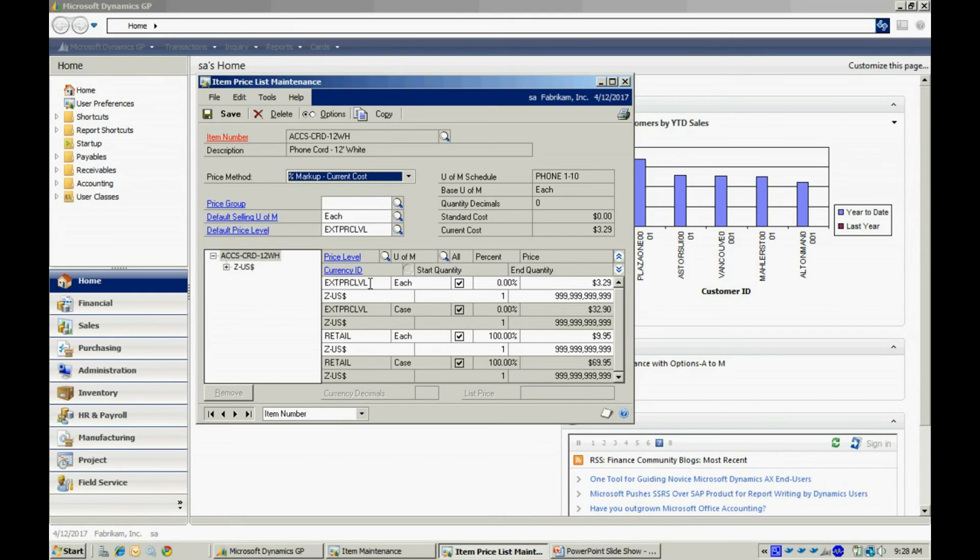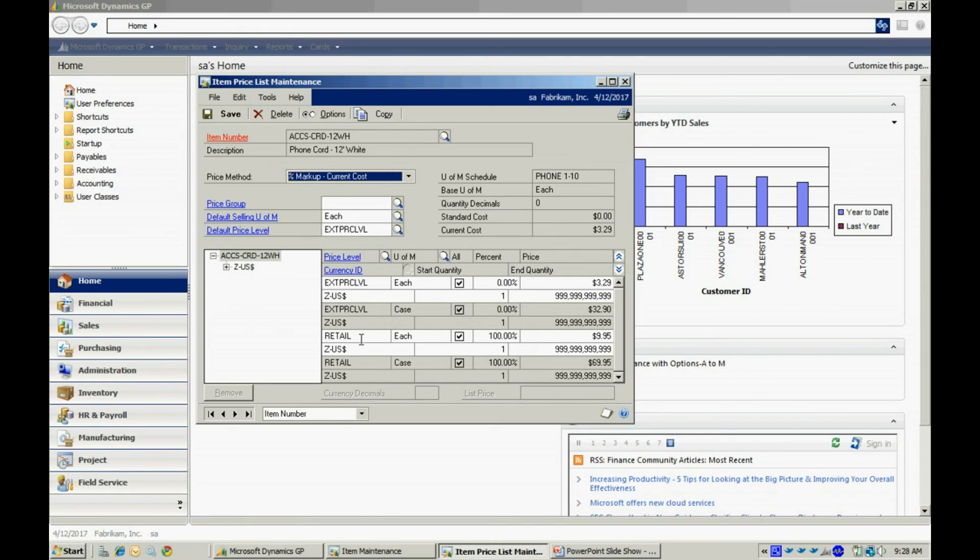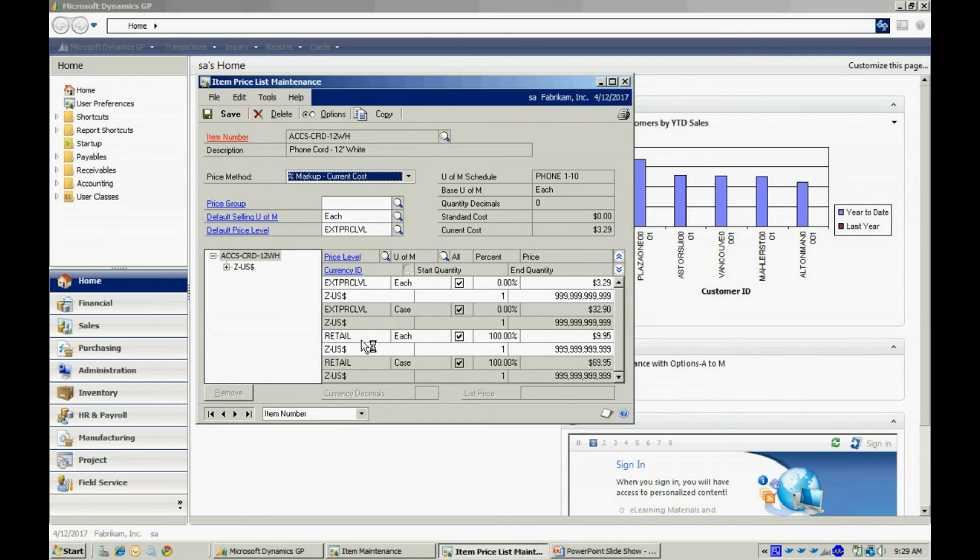You can easily add to your price list. You can see I've got two here. I've got a price level of extended and also retail. I can also include multi-currency pricing in my prices if I need to do that.